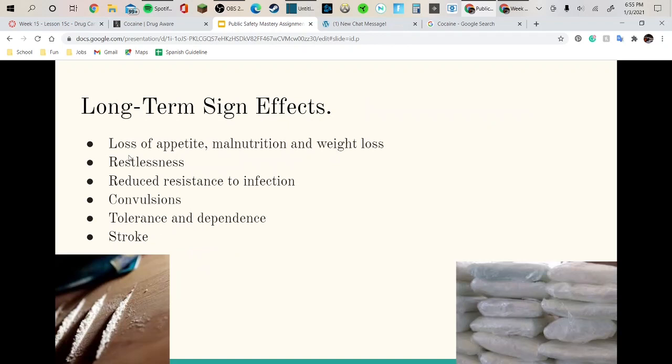Long-term side effects are loss of appetite, malnutrition, and weight loss, restlessness, reduced resistance to infection, convulsions, tolerance to dependence — meaning you have to have it more and more — and strokes.